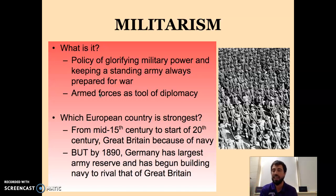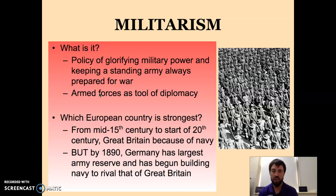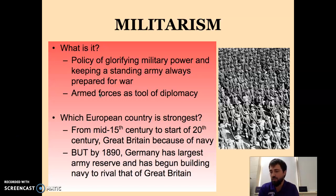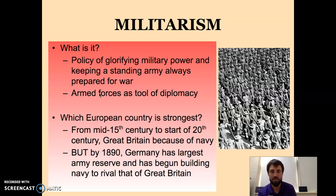Militarism is also having a lot of weapons. Key word associations include weapons, arms, soldiers, army, and navy. If you see those words, you should start to think about militarism.